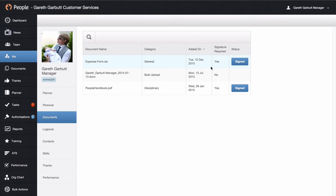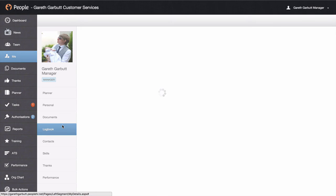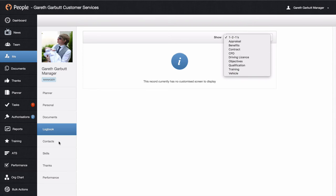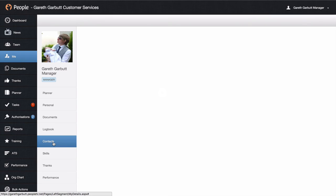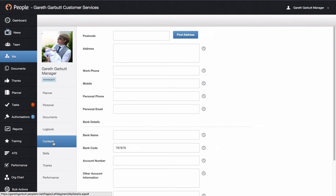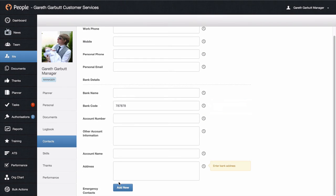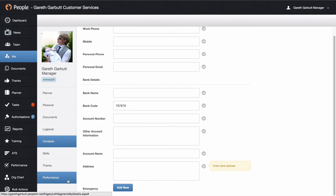Again you have a logbook, though some of the access will be different here from your employee point of view. The main difference within your own profile is in the contacts tab — you can update your own address, contact numbers, bank details, and enter your own emergency contacts. And again you have your skills, thanks, and performance.